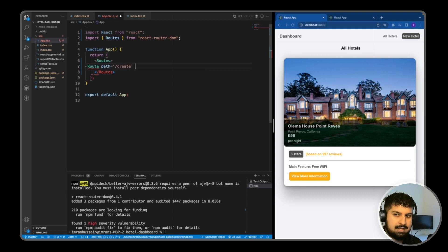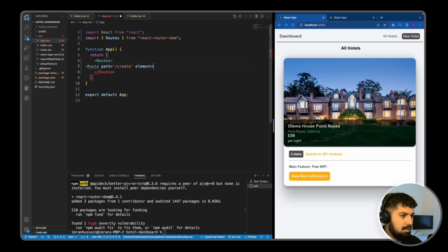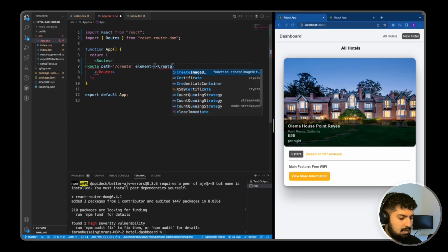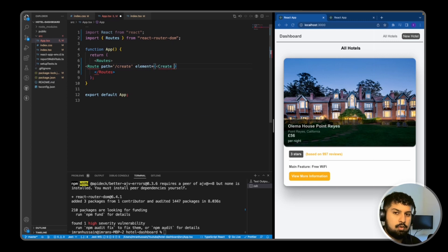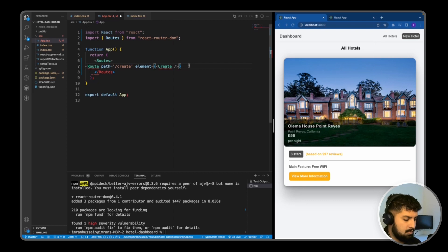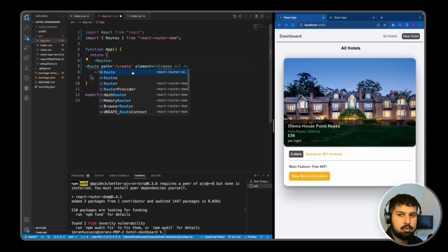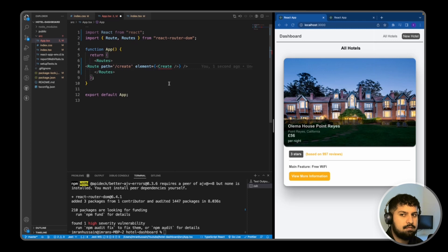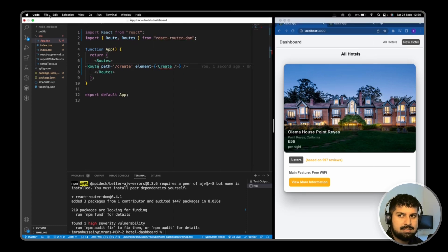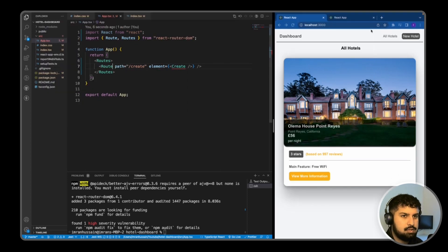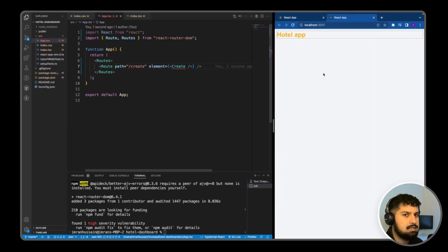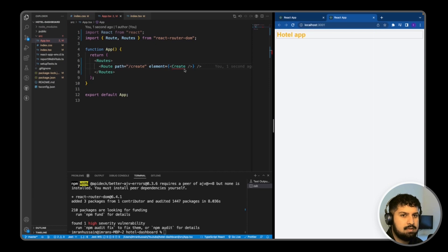And then the element is going to be equal to the Create component, which we need to create. And then also we need to close off the route, and then also import the Route from react-router-dom. So now if I save, it should error out saying we don't have the Create on there. So if I go to /create, as you can see, it has an error now.